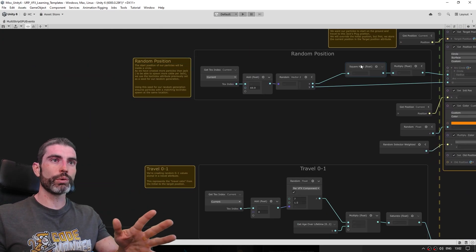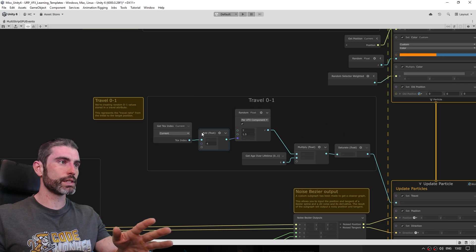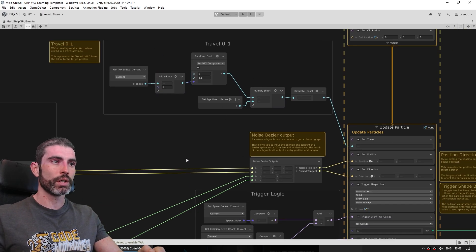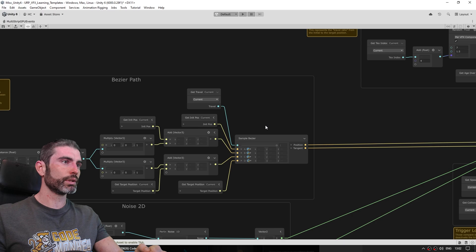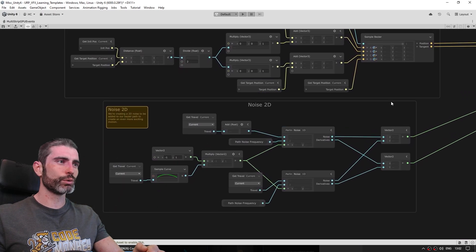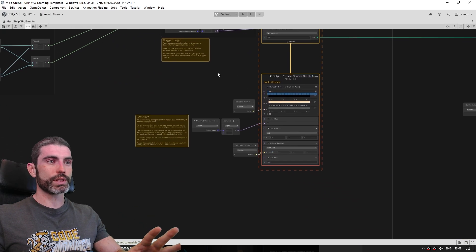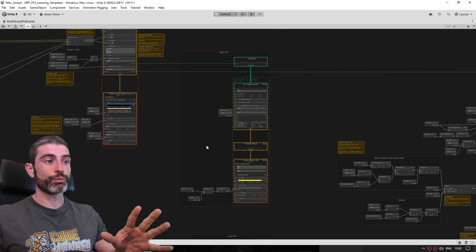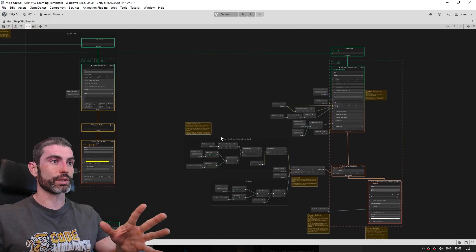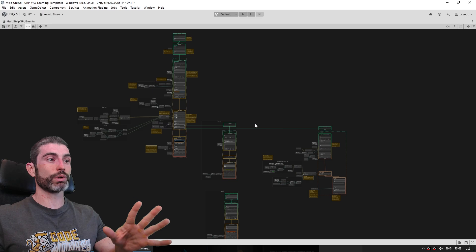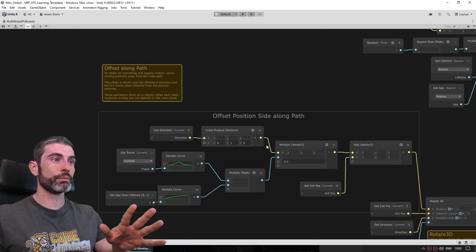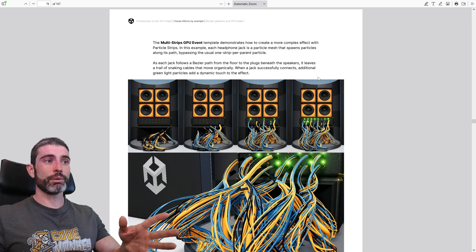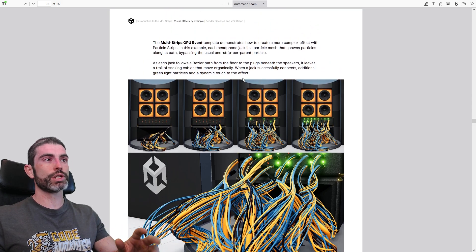So here trying to generate a random position using these nodes, then these over here trying to generate random 0 to 1 values, doing a noise bezier output, over here doing a bezier path, noise 2D and so on. So these notes and the fact that the whole thing is really nice and organized, this is really awesome for people to learn how exactly this whole thing works. So if you look at the entire graph like this looks really intimidating, but dive down into each of them and it actually becomes quite a bit more understandable.